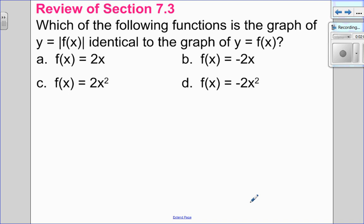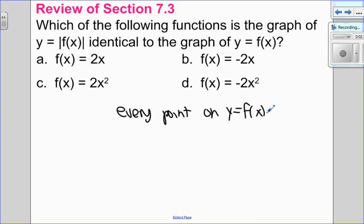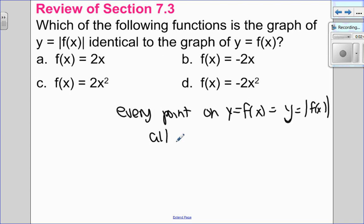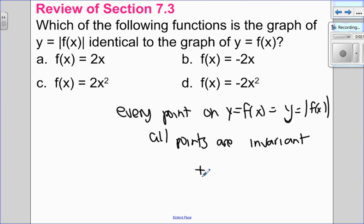This is also a review question, so I recommend pausing the video, trying it, and coming back. It says: which of the following functions gives a graph of y equals the absolute value of f of x equal to the graph of y equals f of x? For them to be identical, every point on y equals f of x must equal y equals the absolute value of f of x, meaning every point is invariant. The only way to have an invariant point is if all values are positive, because the absolute value of a positive is a positive.